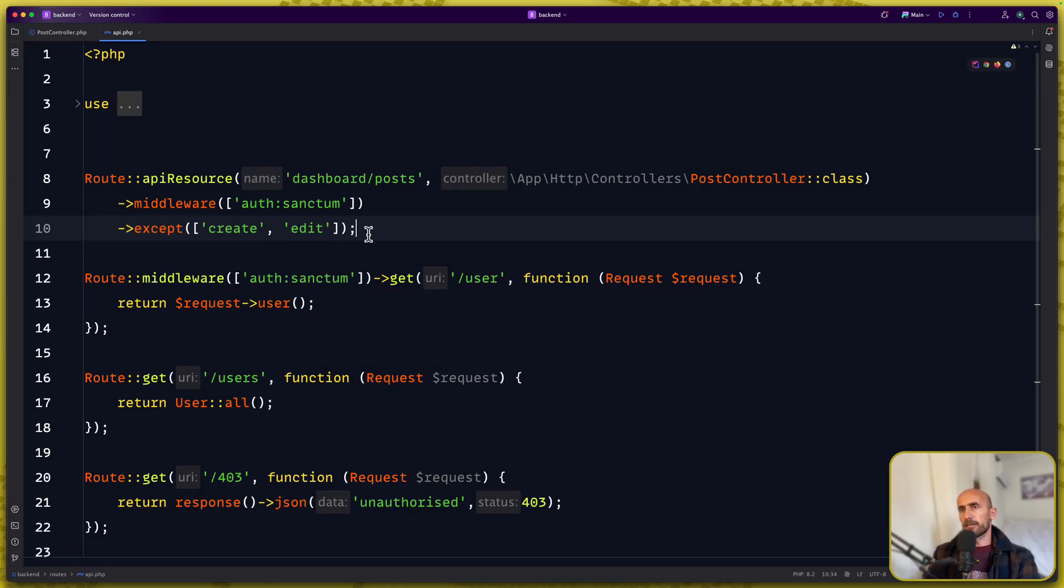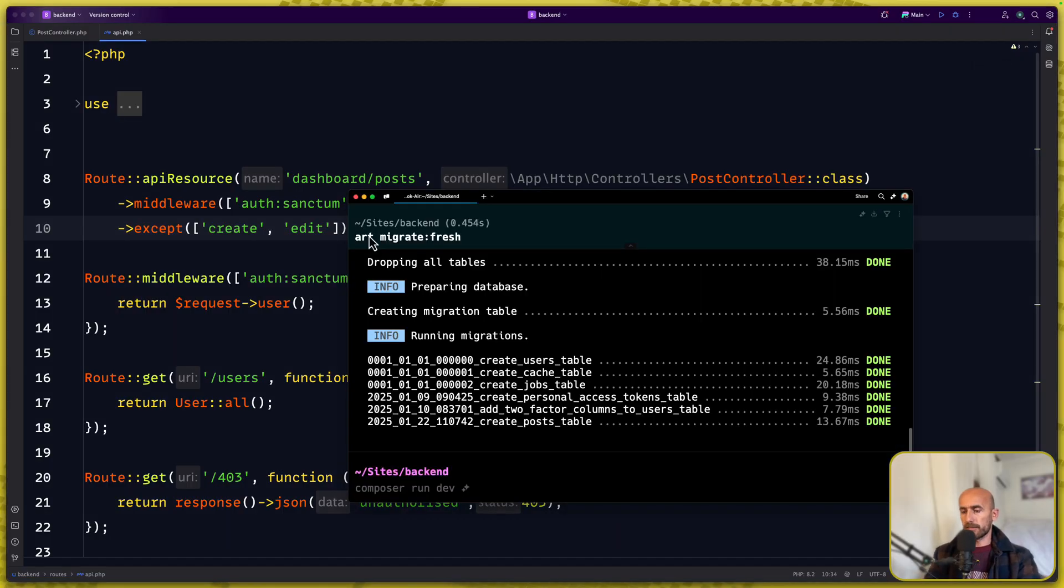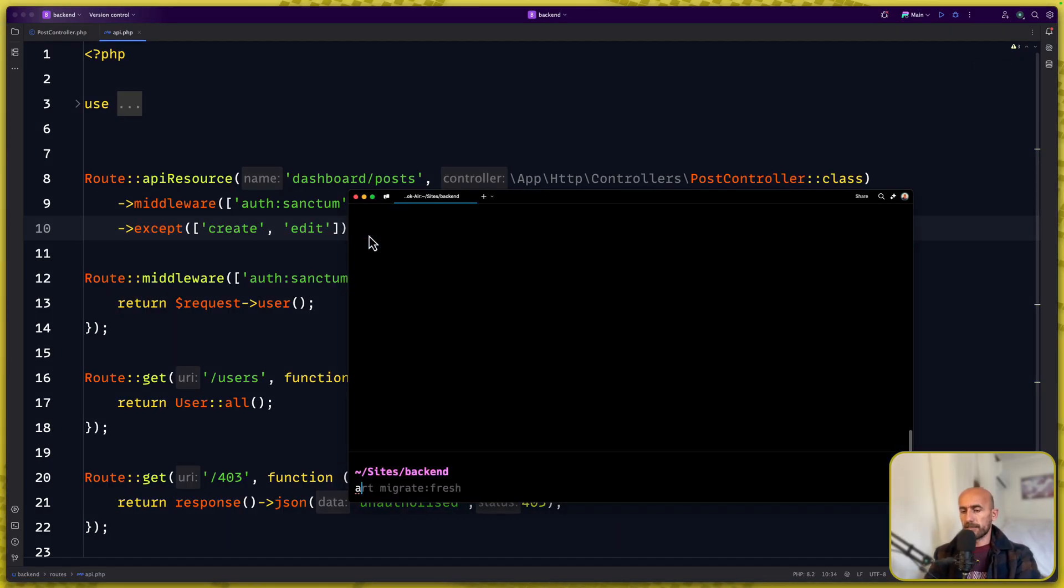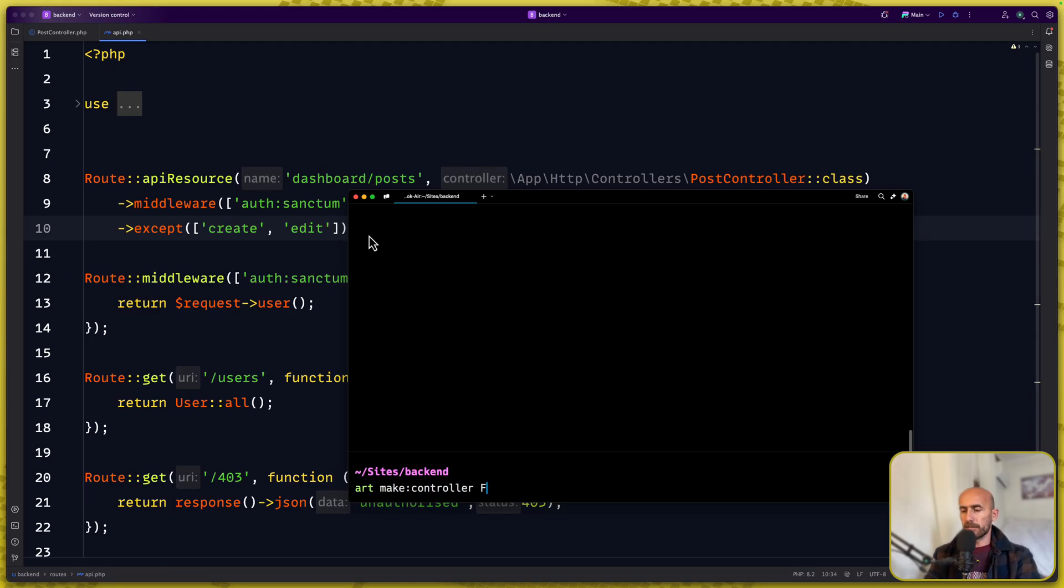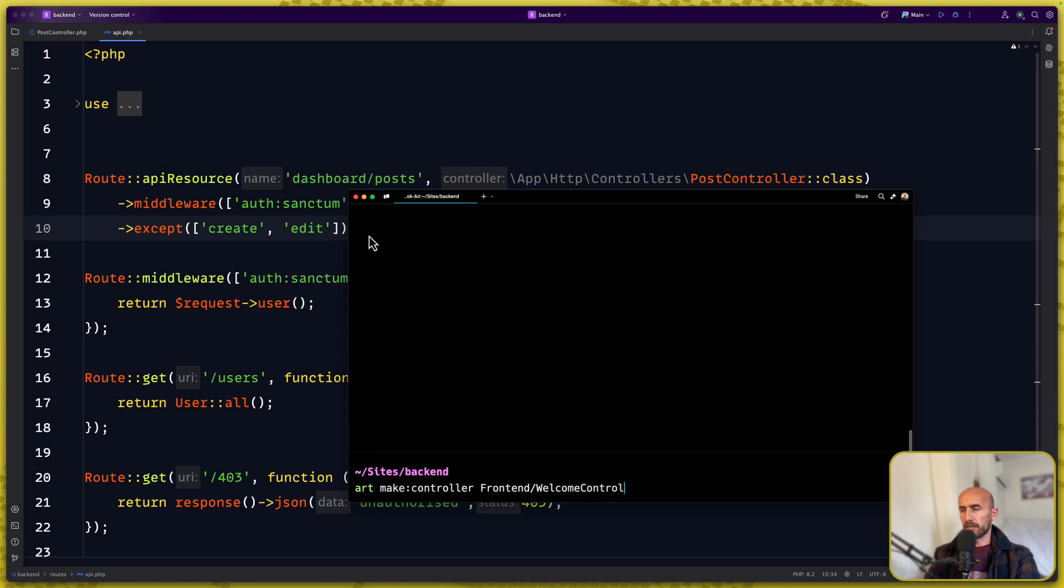Now let's go and create a new controller. Here I'm going to clean this and say artisan make controller and this controller is going to be in the frontend and here I'm going to say welcome controller. This welcome controller is going to be for the welcome page.